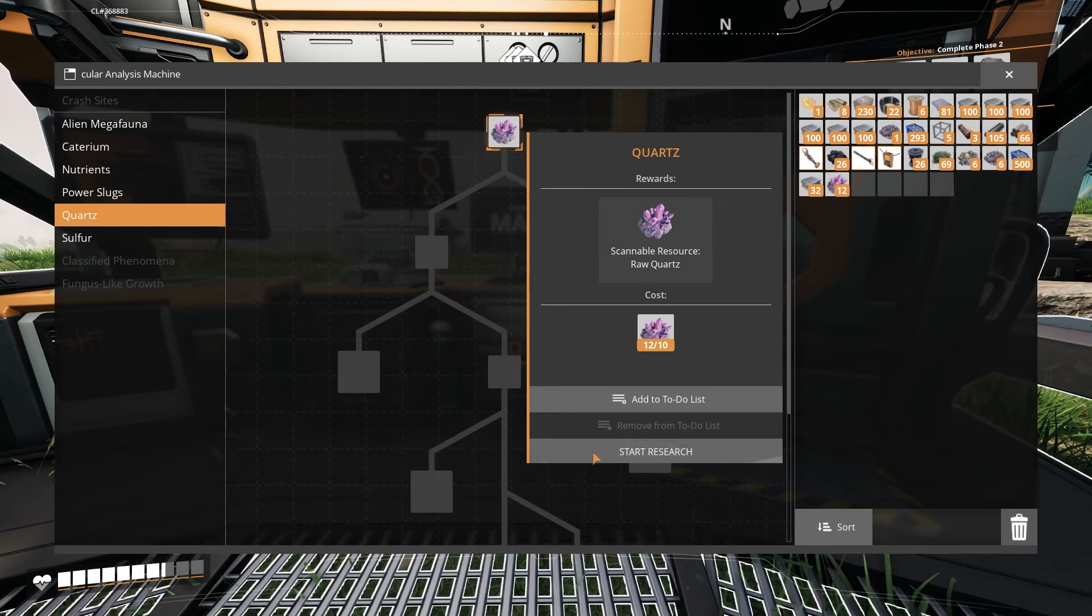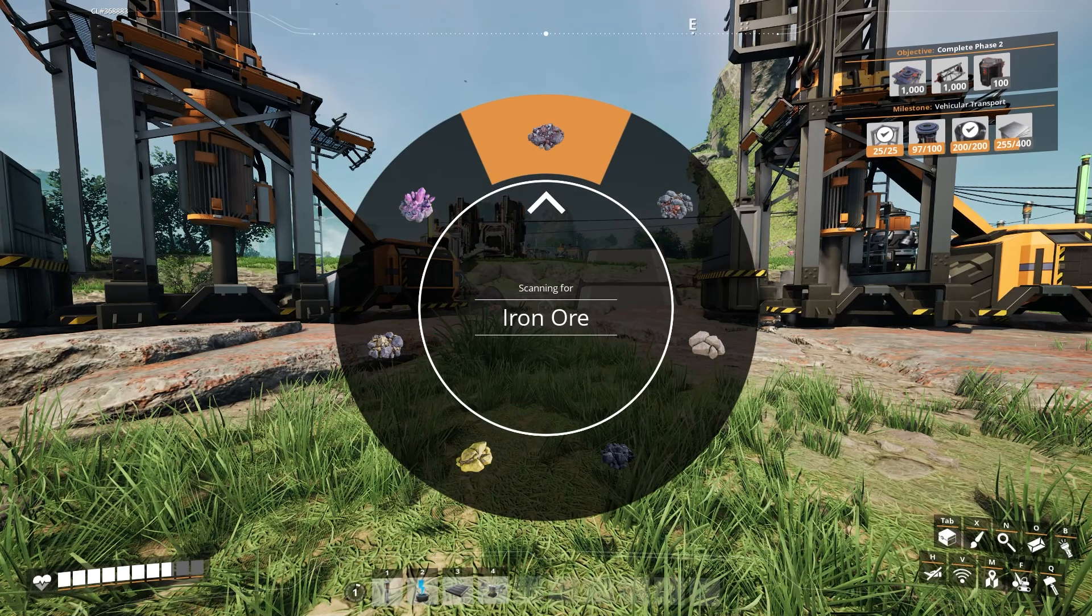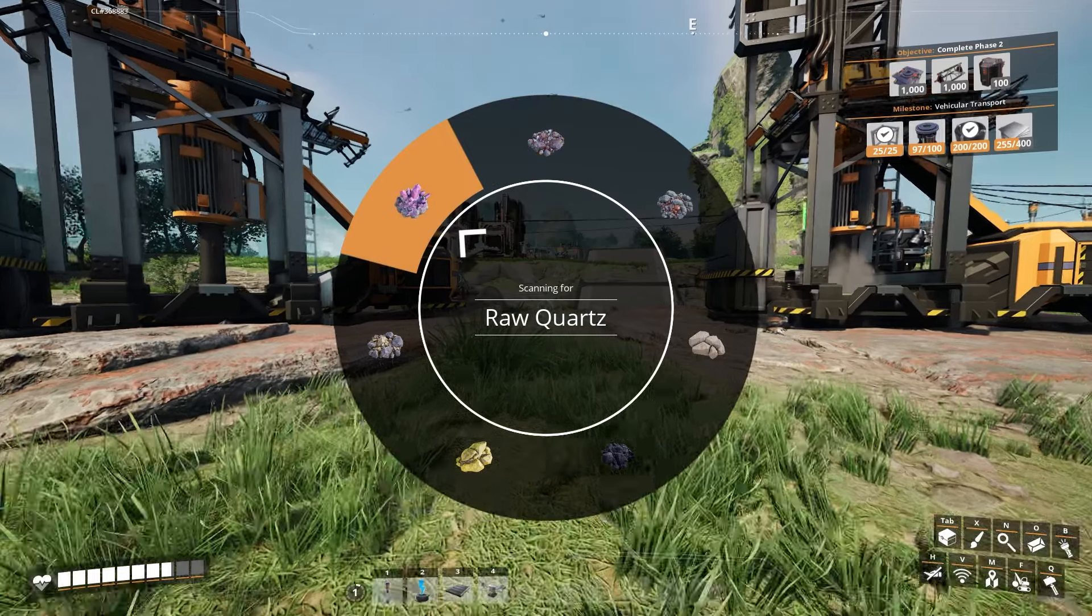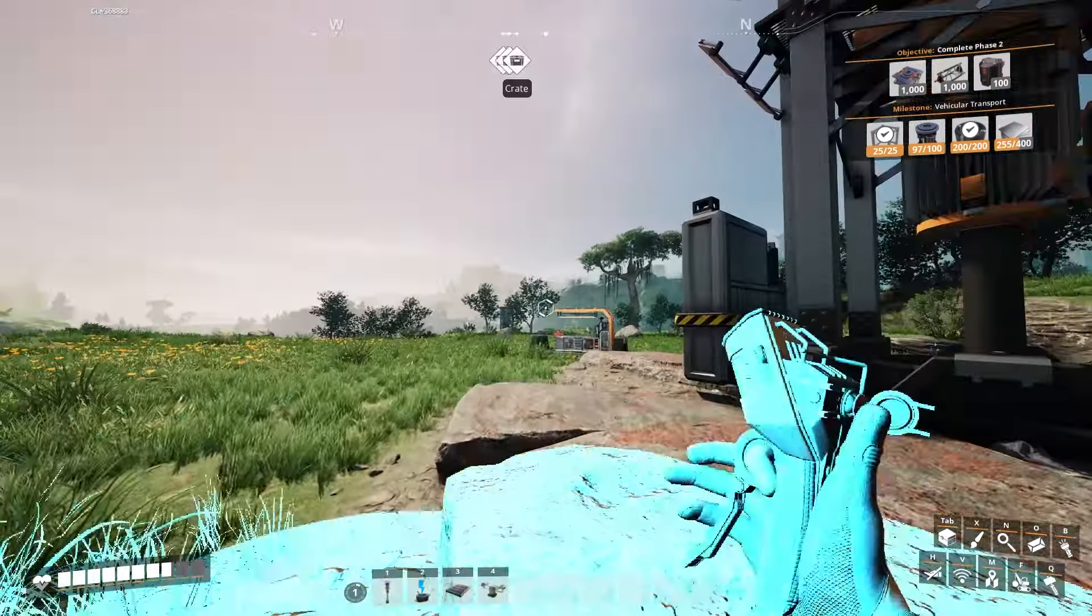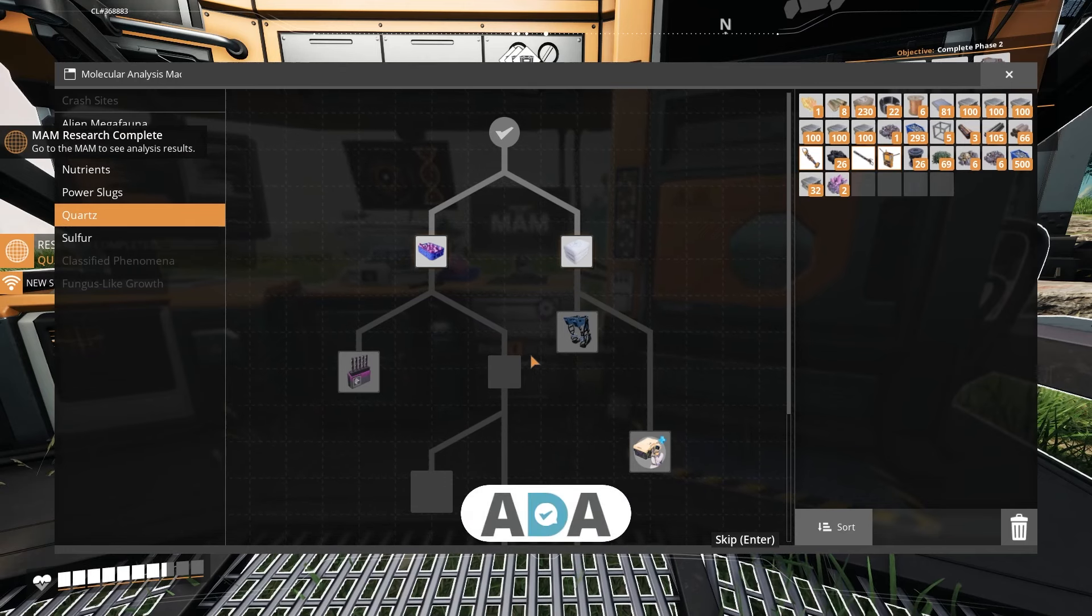So the hardest part is finding the quartz at first, but after that, you should be good. And remember, press V to use your scanner after you've used the MAM research. And here's a little pro tip.